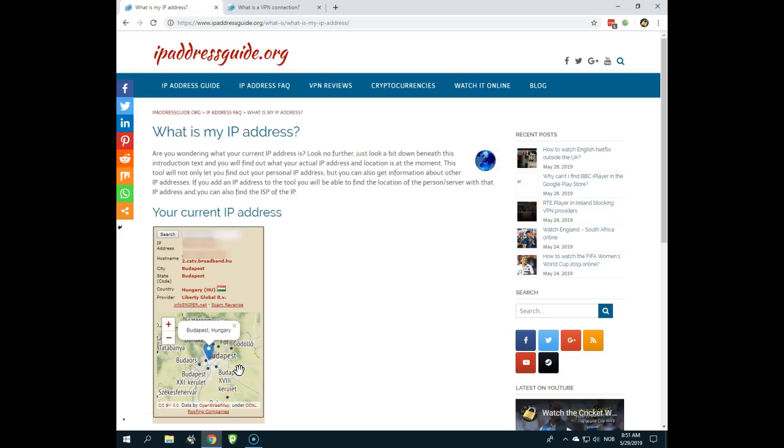Are you in need of a Pakistani IP address? Just like here, you can see I am located in Budapest, Hungary, but I would like to get a Pakistani IP address.